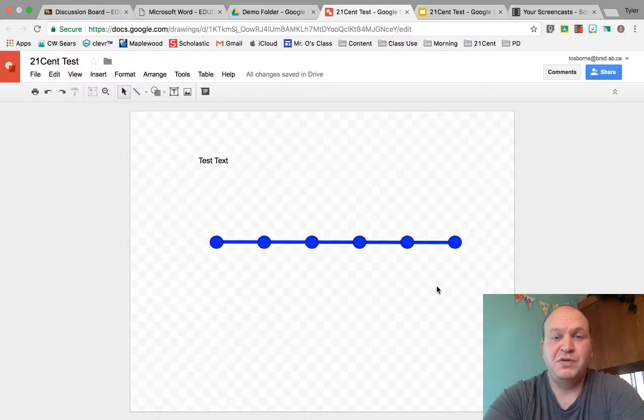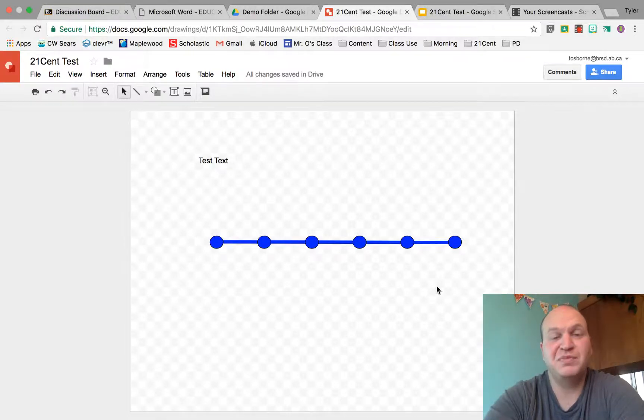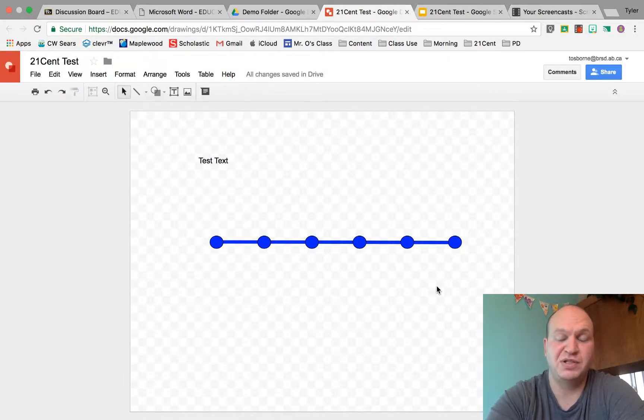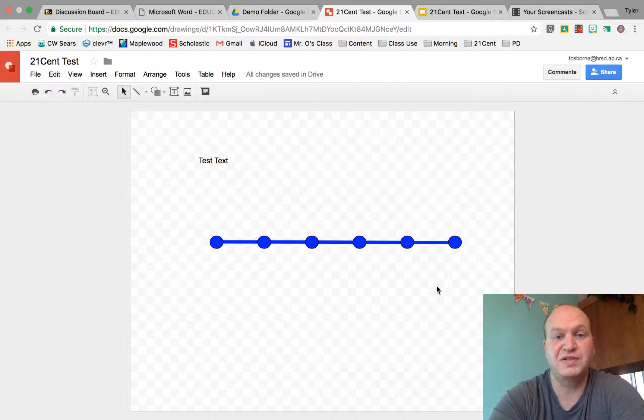Hello and welcome to a video tutorial on how to delete objects in Google Drawings. My name is Tyler Osborne. Today I wanted to show you how to delete different types of objects in Google Drawings.